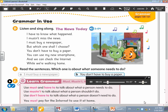I have to know what happened. I mustn't miss the news. I must buy a newspaper, but which one shall I choose? You don't have to buy a paper — you can use my new smartphone. And we can check the internet while we're walking home.